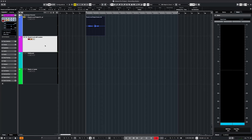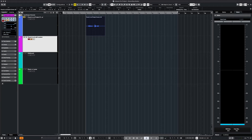We can place the left locator anywhere we want to start recording. Let's go to the second bar now.